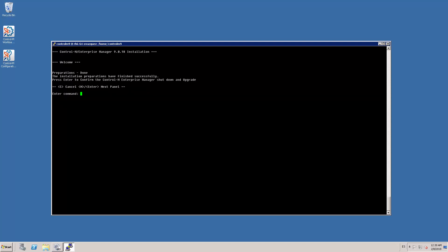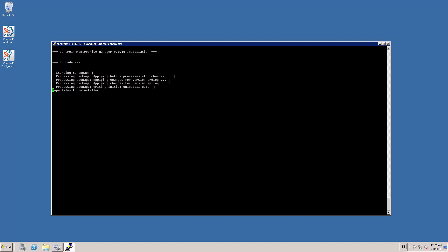The preparation is done. Now I'm asked if I'm ready to shut down the Ctrl M Enterprise Manager components and continue with the upgrade. I press enter to confirm this. The program is now stopping the Ctrl M processes and components to continue and finish with the upgrade.